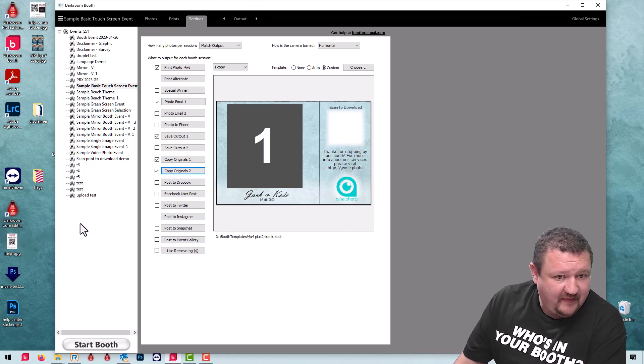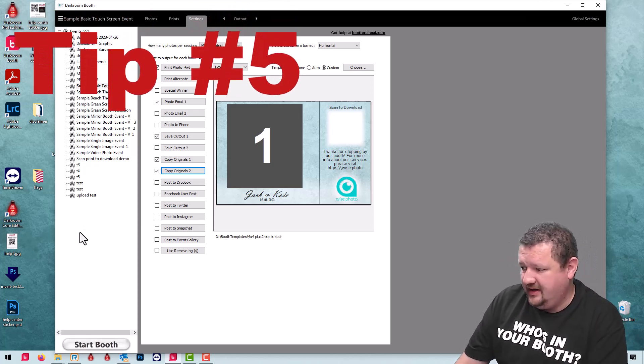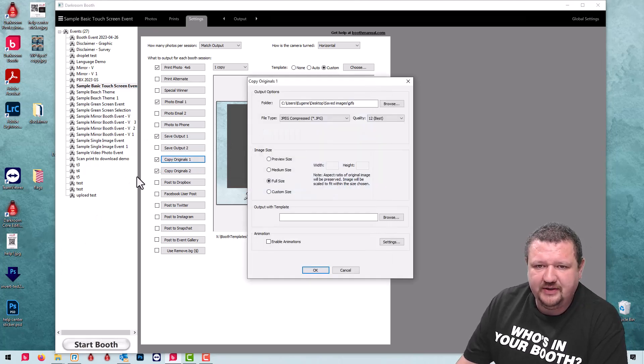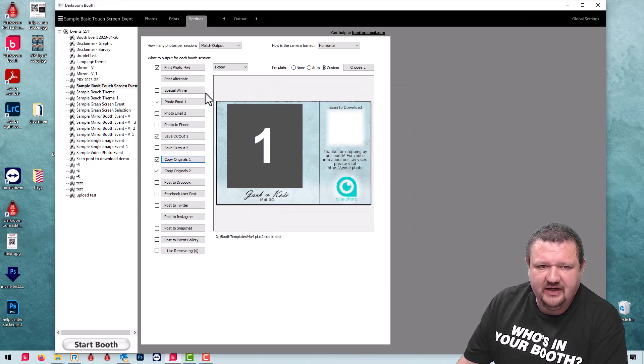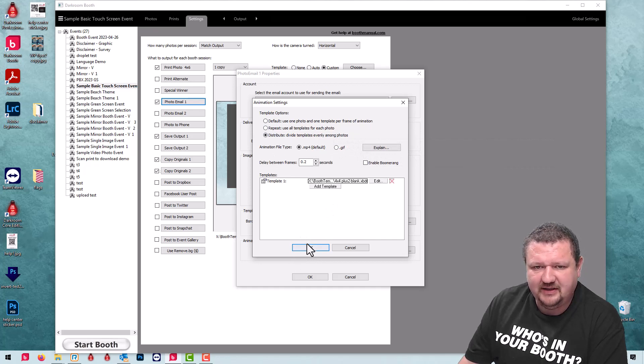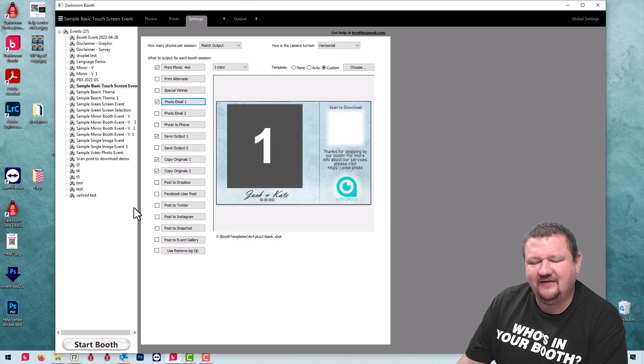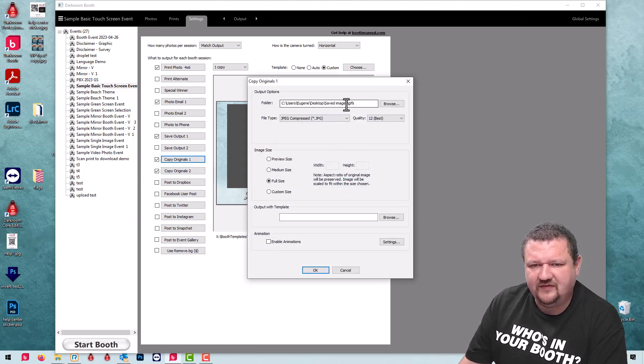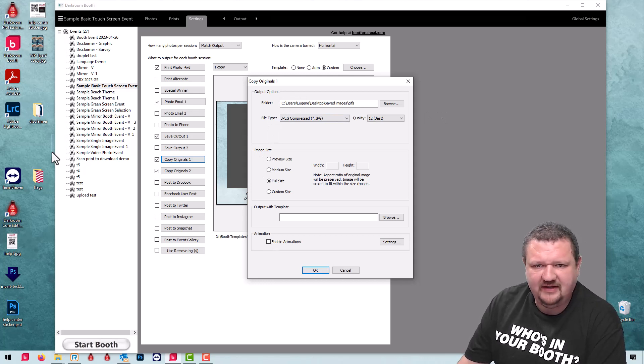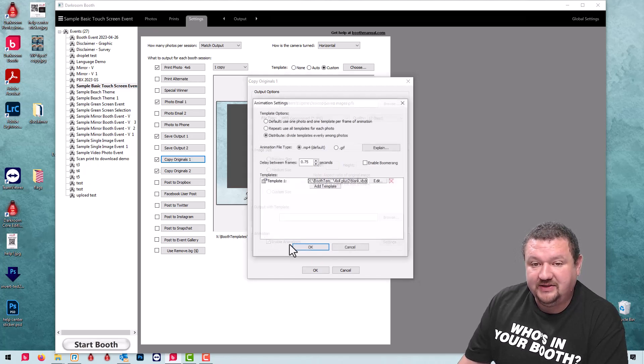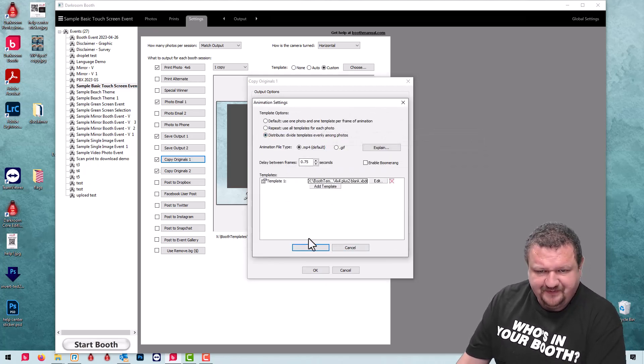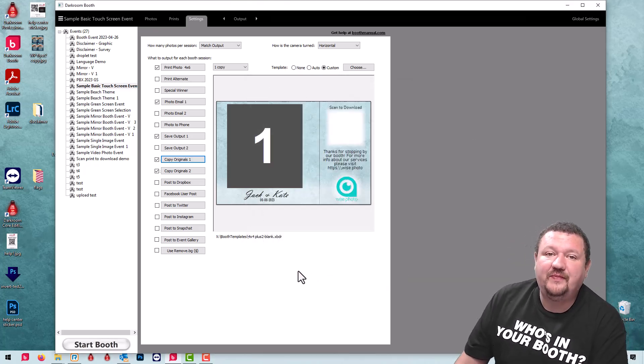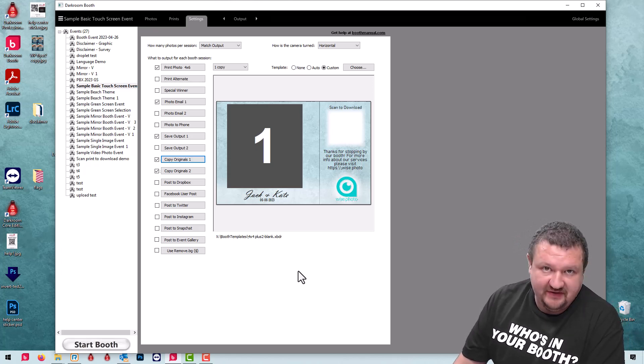And the fifth option is going to be using copy originals to output your GIF. So let's say in your email settings you're using enable animations and you have a template being applied and you want to save a local copy. So copy originals. We're going to save to a folder within my event images folder. I'm going to check enable animations and just select all the settings I want and then click OK. And now I have a local backup file for my GIFs as well.